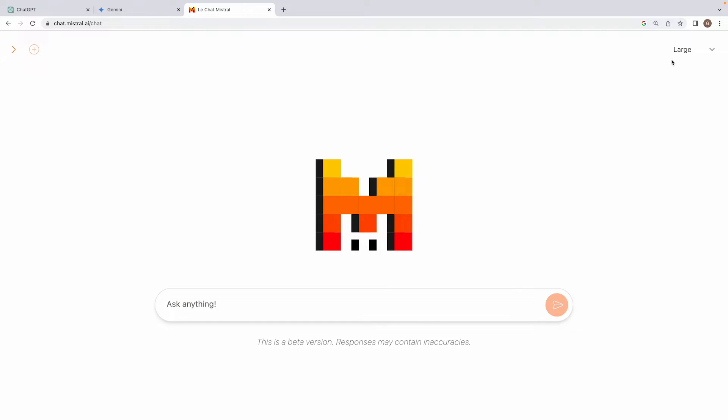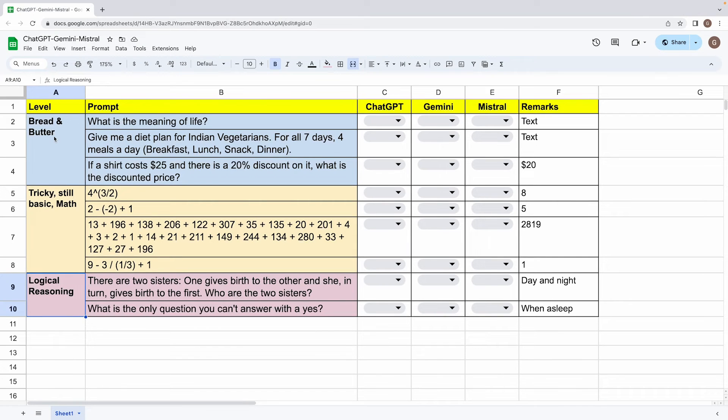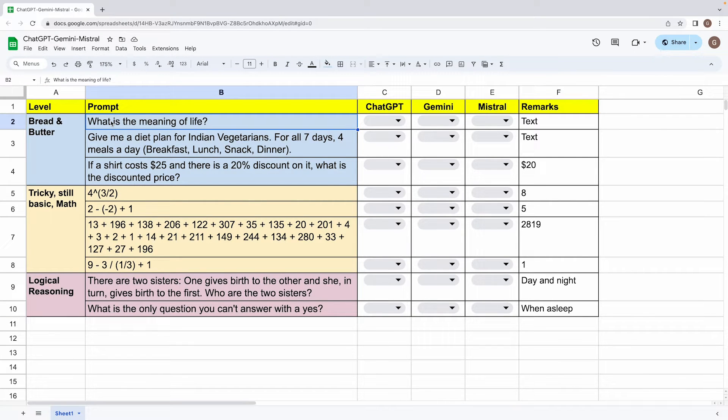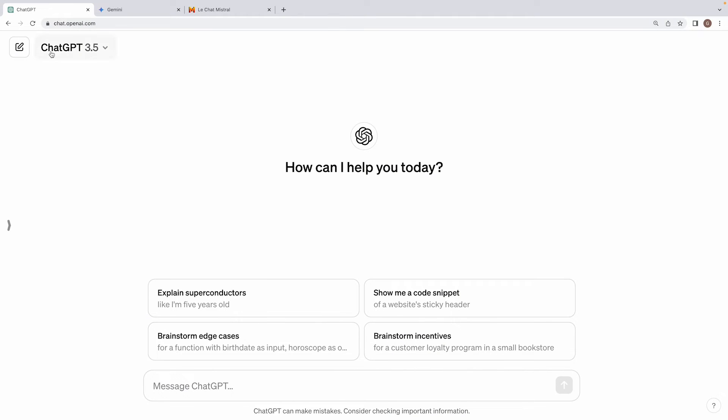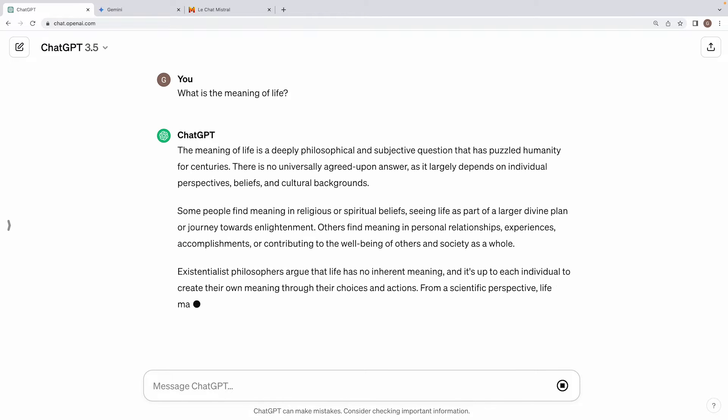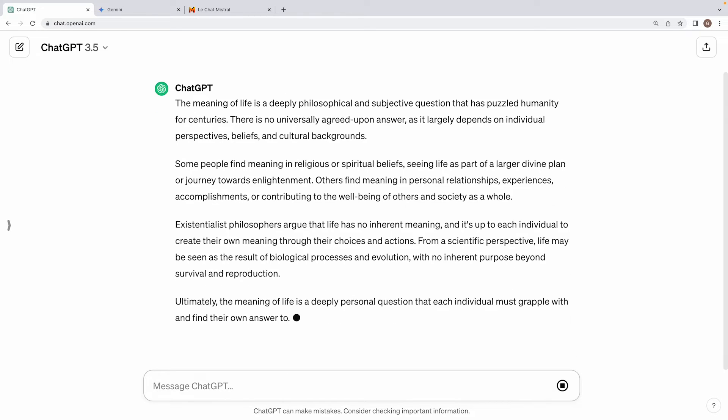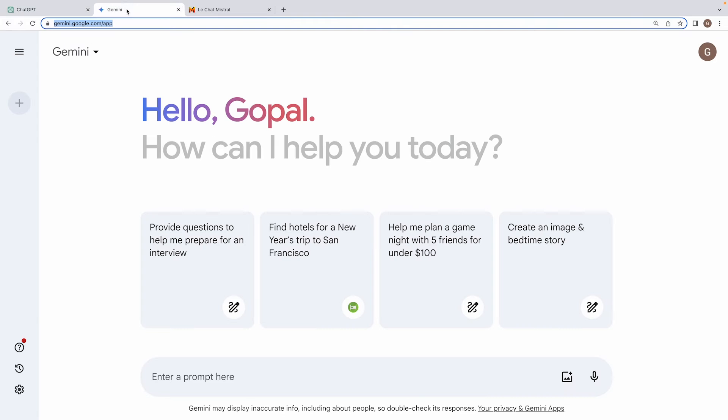In our case, we'll be using the large model so that we compare the equals across ChatGPT, Gemini, and Mistral. Let's start with the first set of prompts, which is bread and butter. First one I will pick is the meaning of life. And we all know that models like ChatGPT and Gemini are very good at generating text against these sort of prompts. As you can see, yes, we are getting a good bit of results. Meaning of life is deeply philosophical and subjective question that has puzzled humanity for centuries. So definitely, it sounds like an intelligent answer. So ChatGPT is a pass on this.